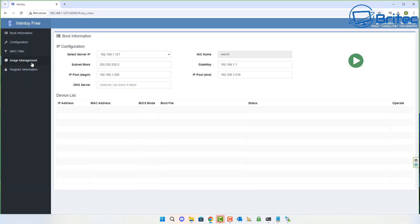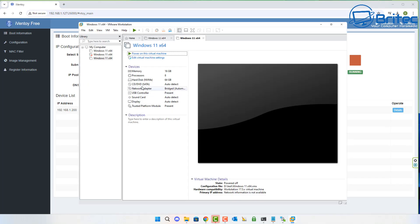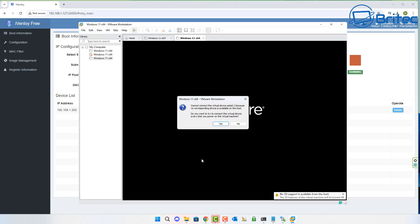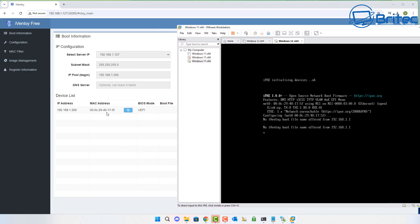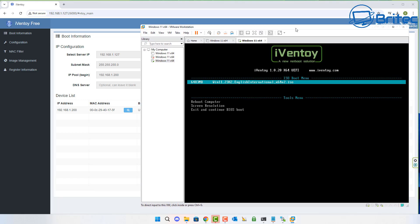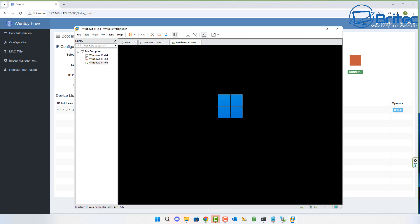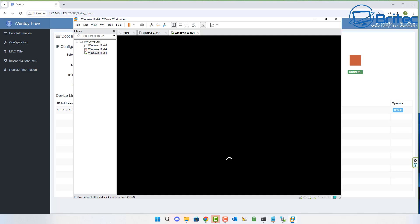Start the iVentoy service from the web page. Now open a virtual machine that has no ISO attached and power it on. You'll see it performing a PXE boot and automatically finding your iVentoy server on the network. Your ISO file will appear listed — click on it and it will begin installing that version of Windows onto the system. The same process works on a physical computer using PXE boot.